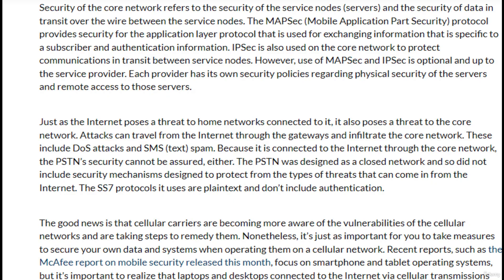Security of the core network refers to the security of the service node servers and the security of data in transit over the wire between those service nodes. The MAPsec protocol provides security for the application layer protocol used for exchanging subscriber-specific and authentication information. IPsec is also used on the core network to protect communications in transit between service nodes. However, use of MAPsec and IPsec is optional and up to the service provider, which has its own security policies regarding physical security of servers and remote access to those servers.